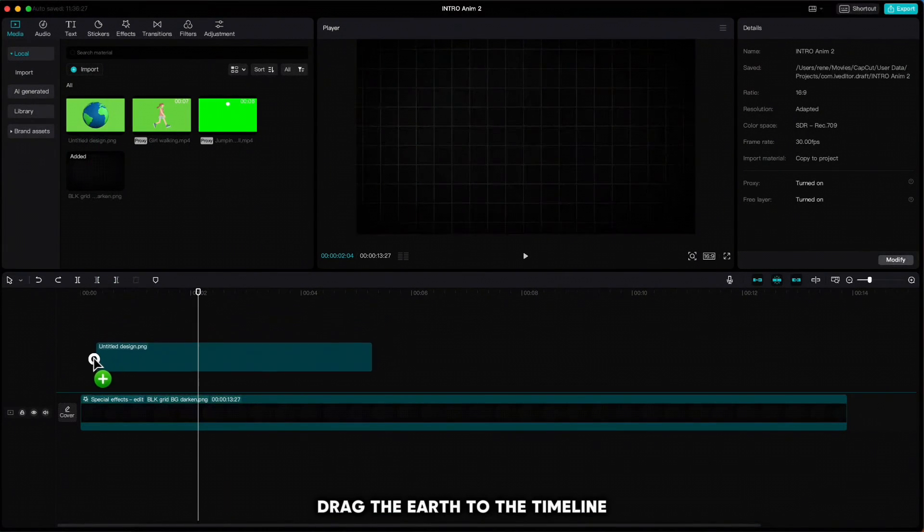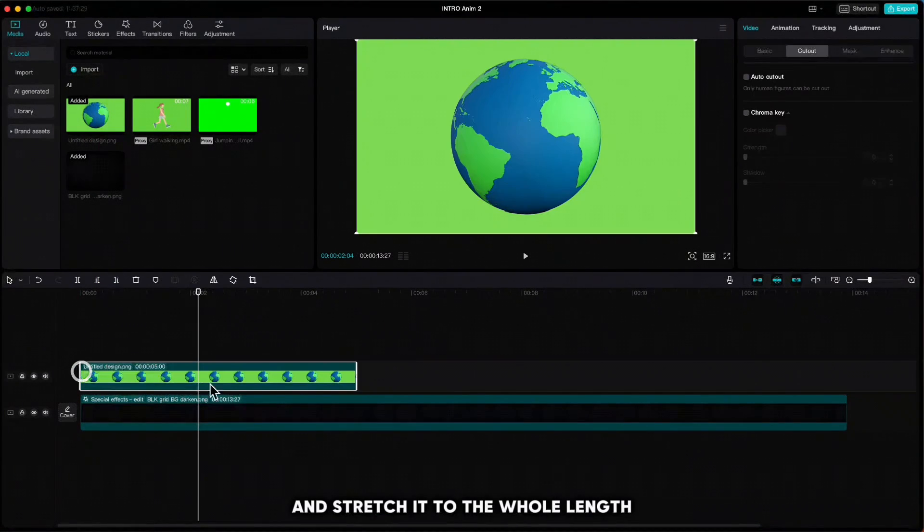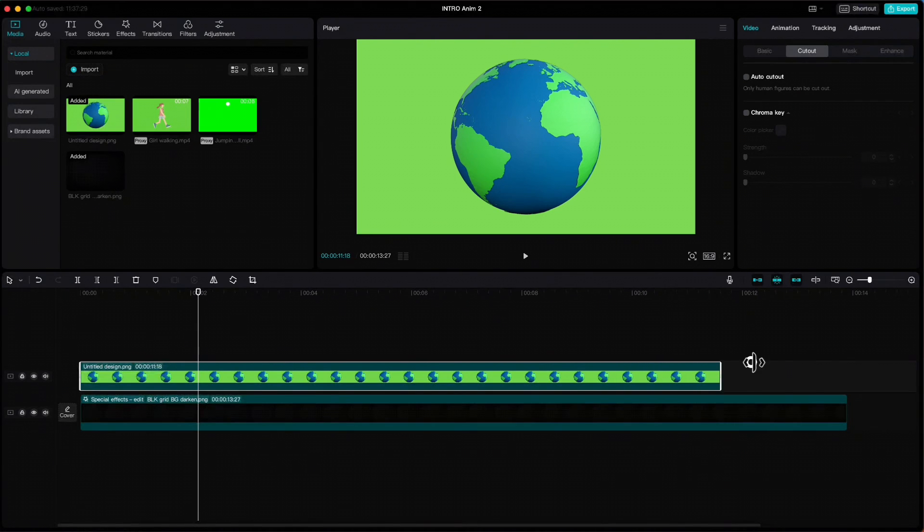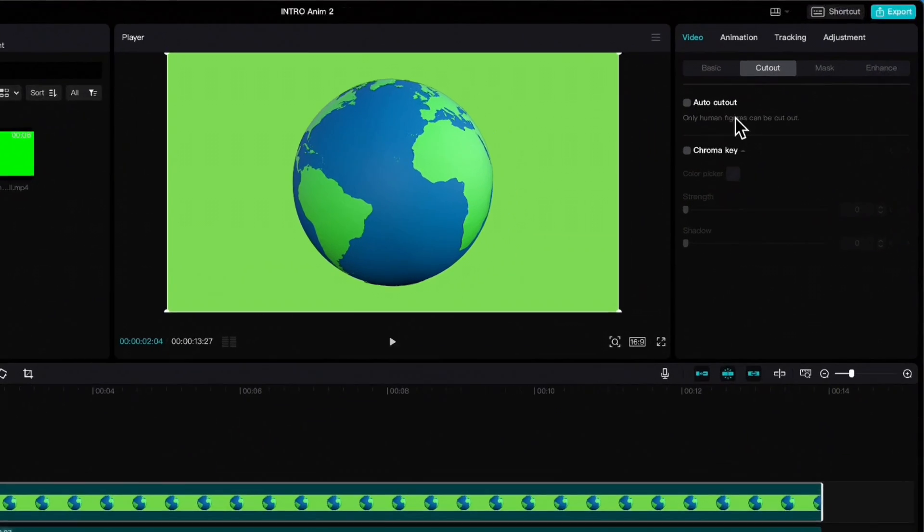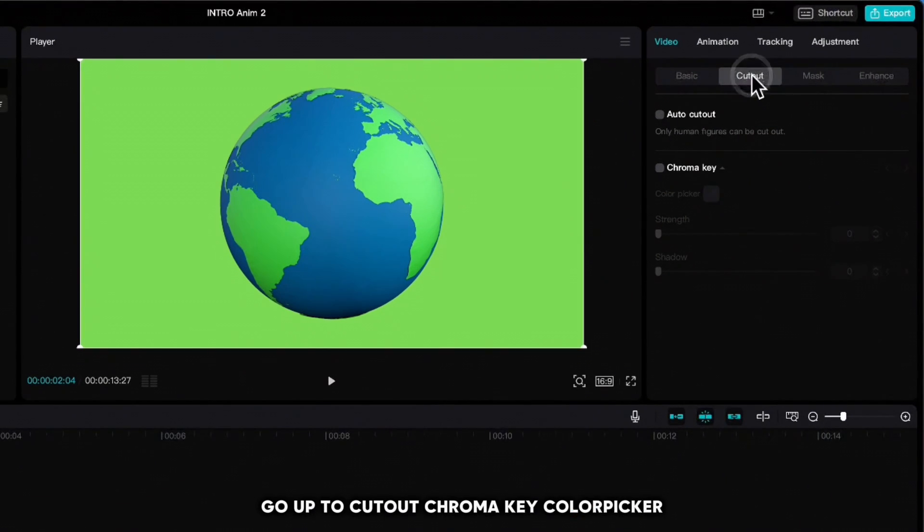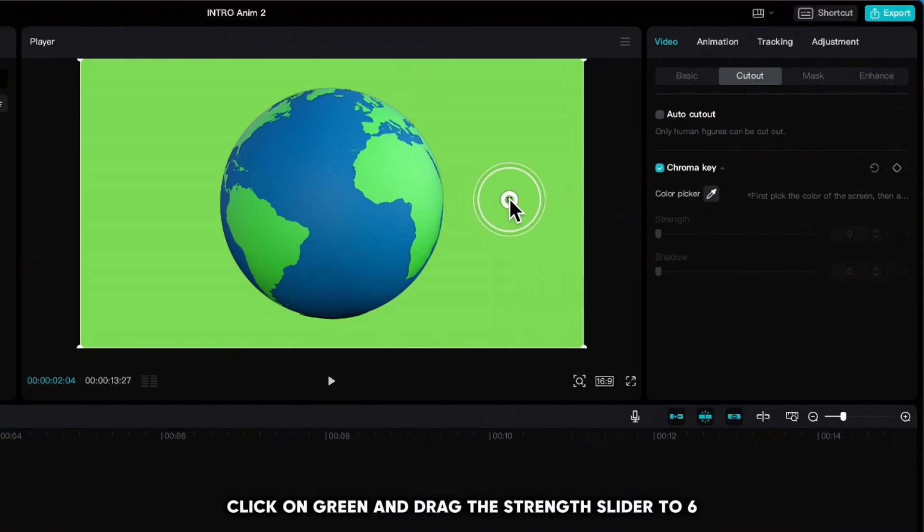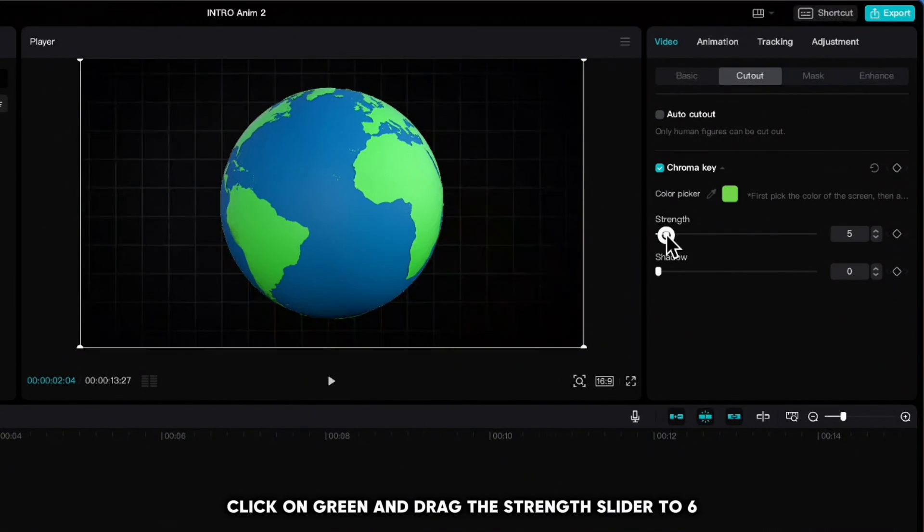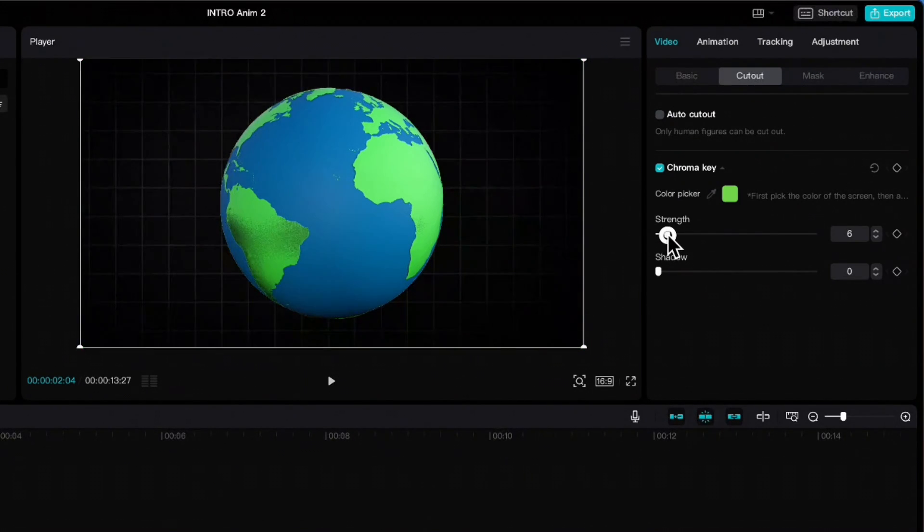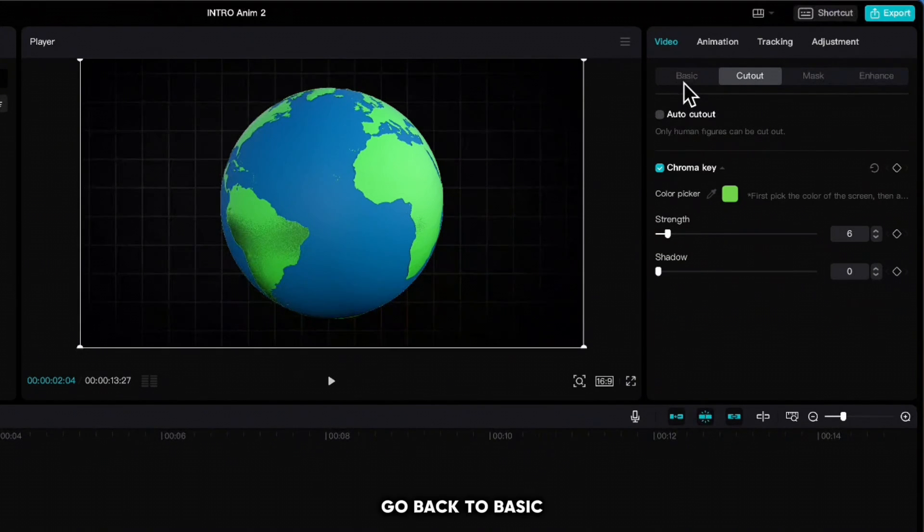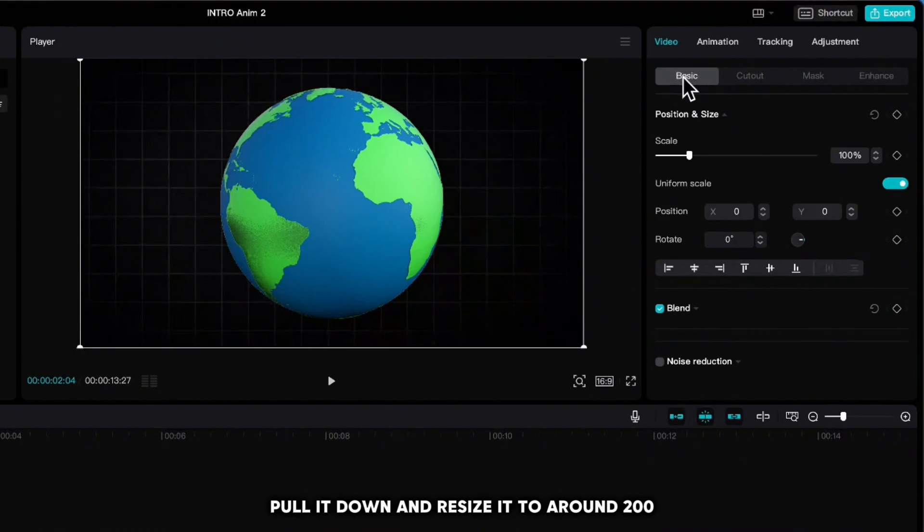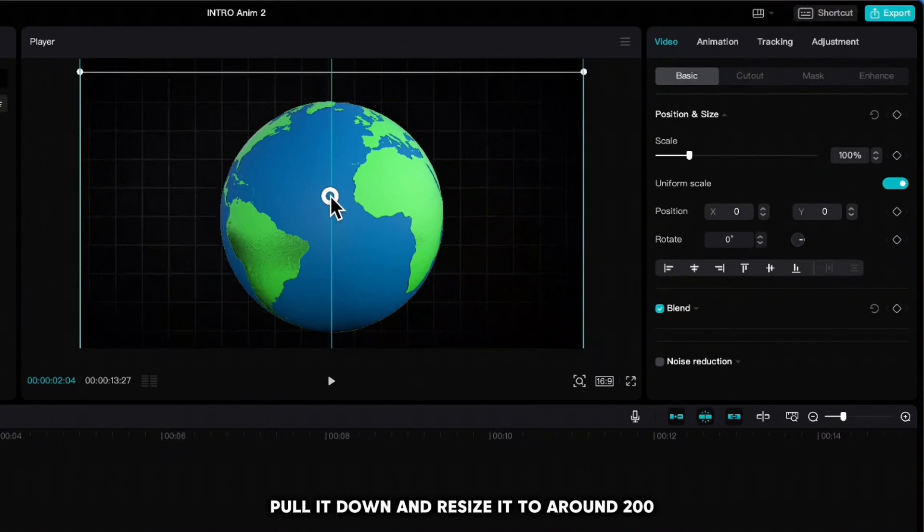Drag the earth to the timeline and stretch it to the whole length. Go up to Cutout, Chroma Key, Color Picker, click on green, and drag the strength slider to six. Go back to Basic, pull it down, and resize it to around 200.